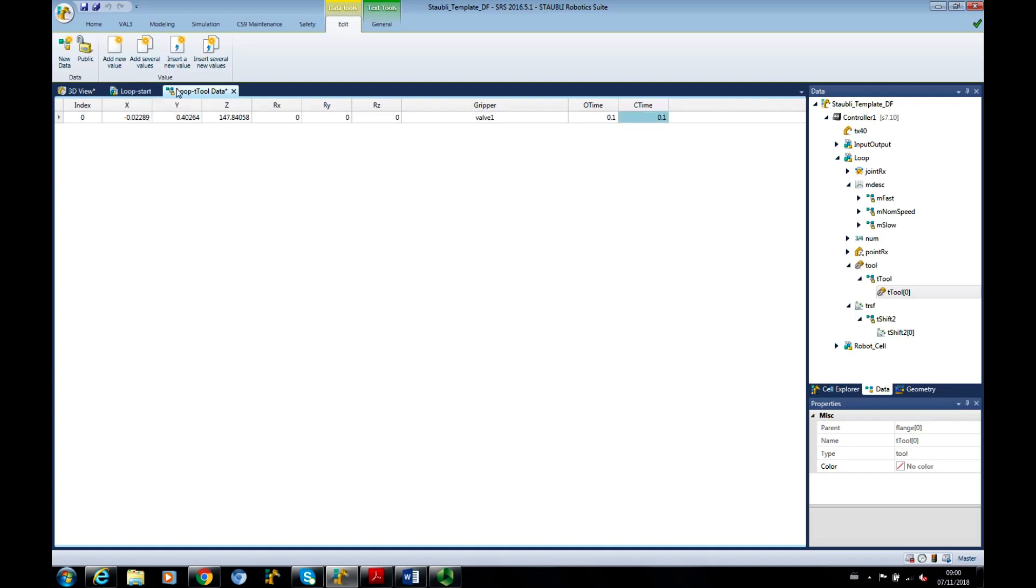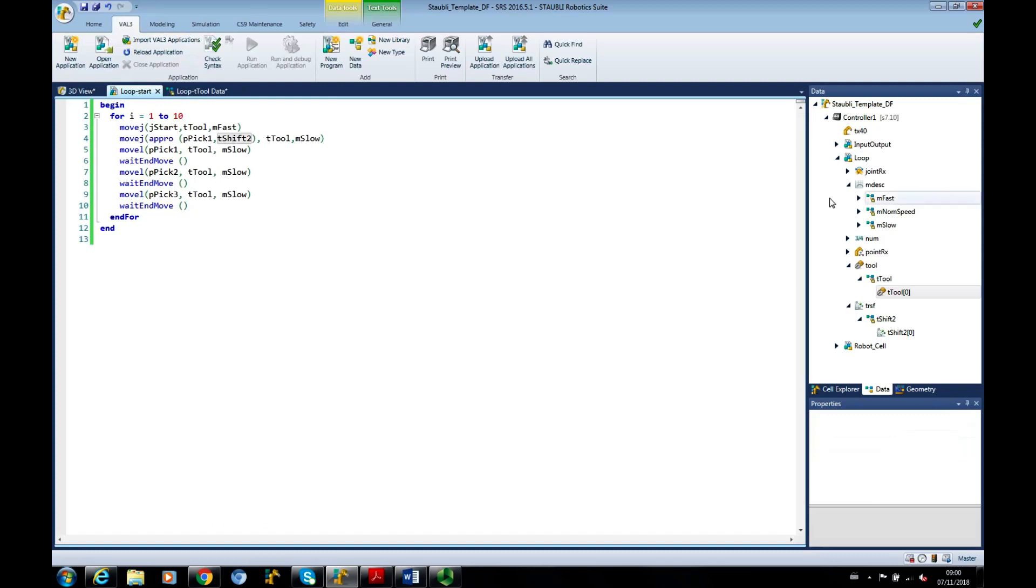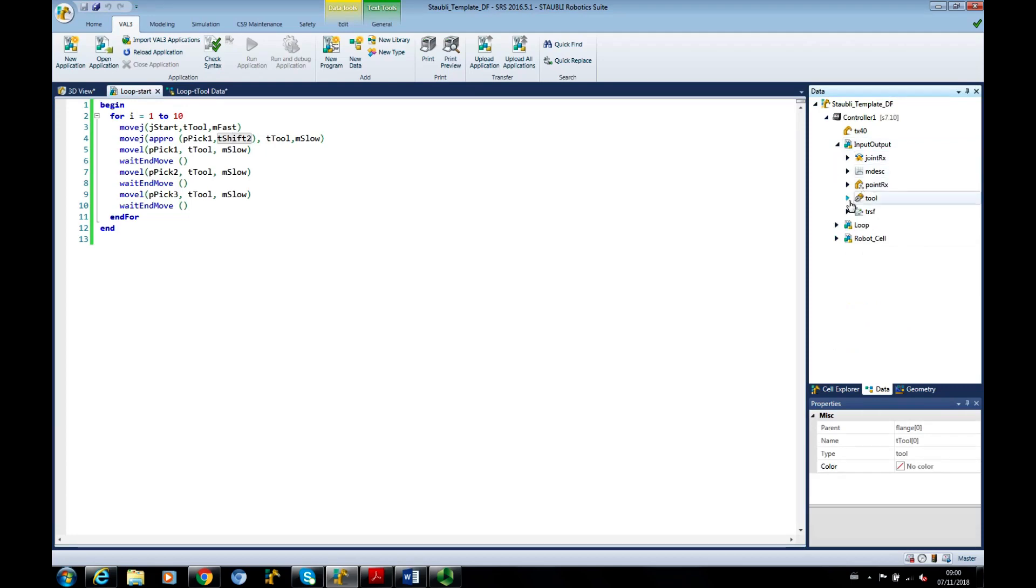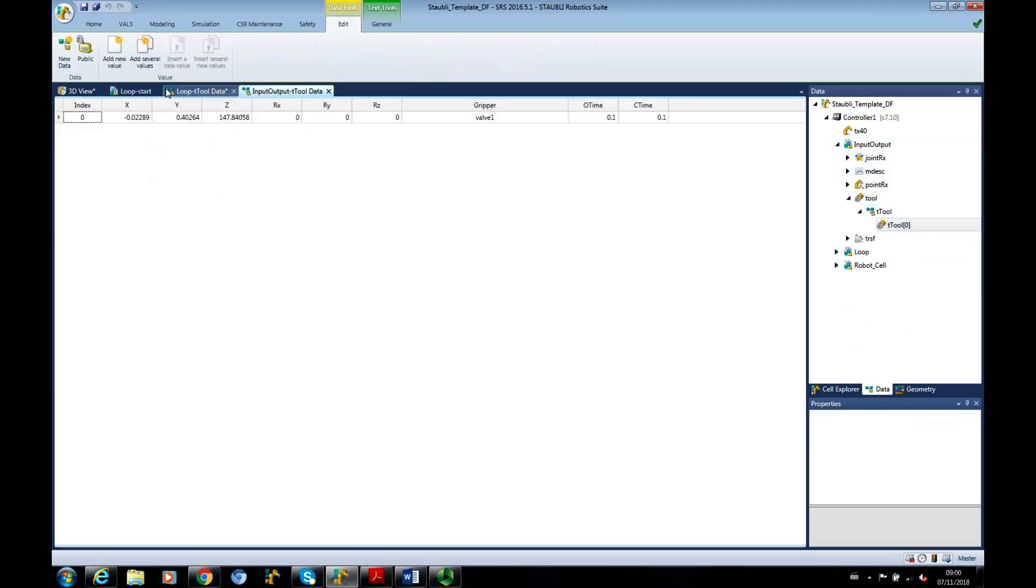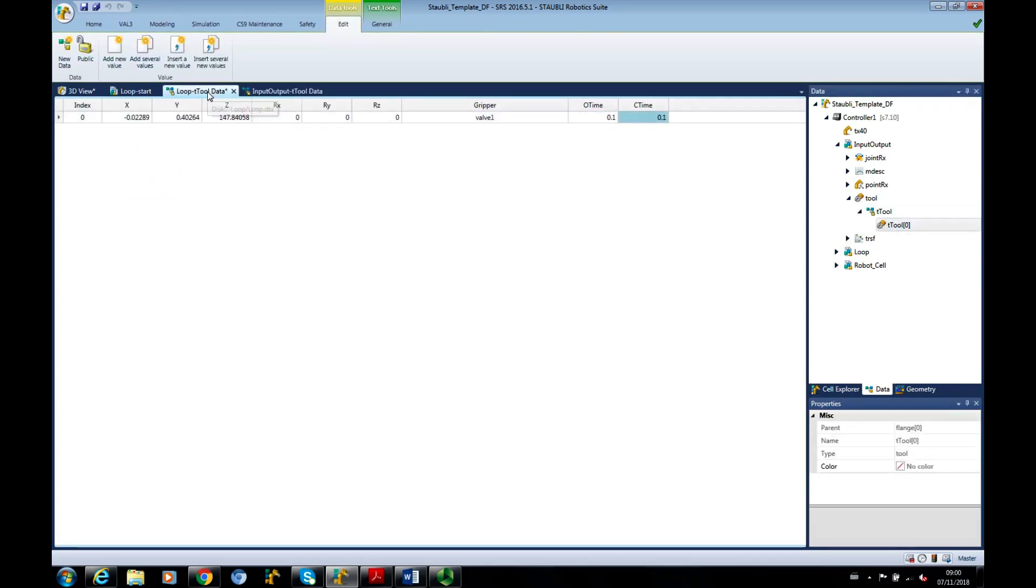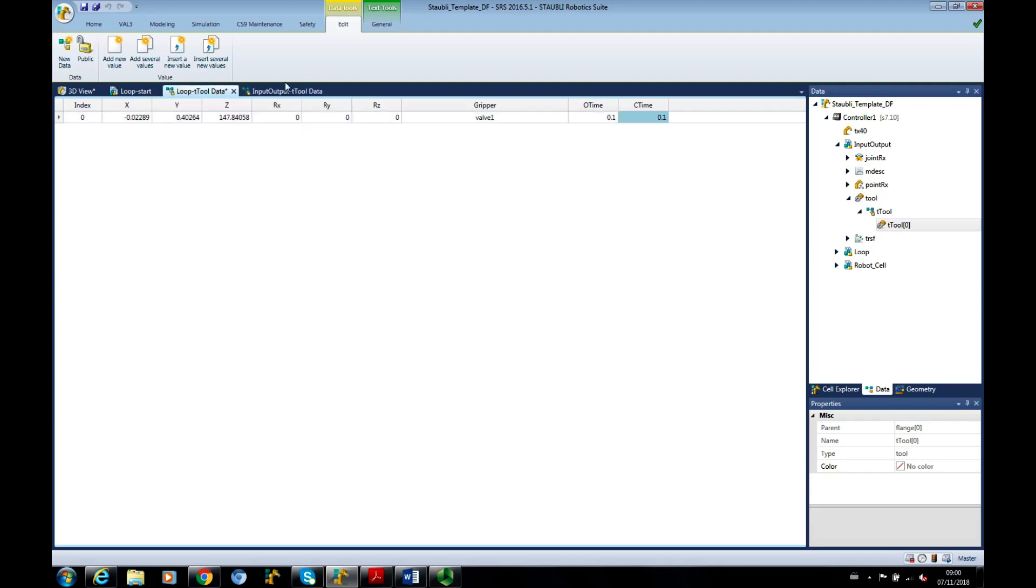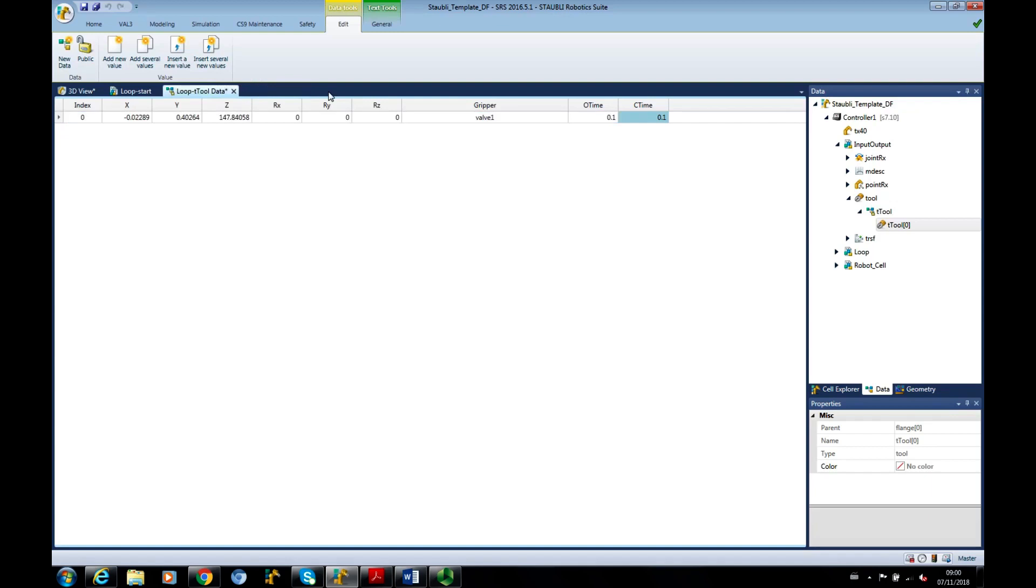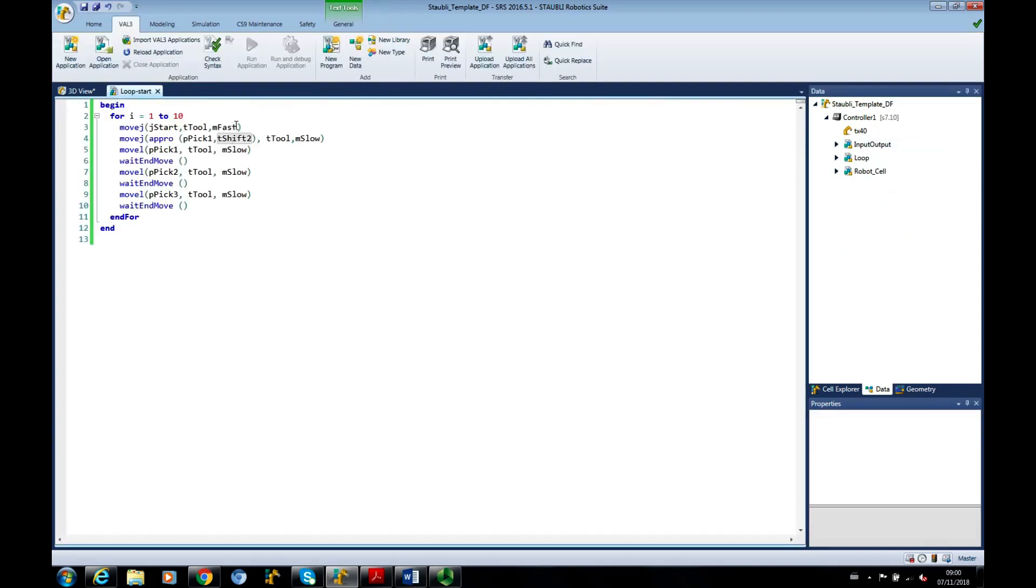Another way we could have done that is if you're getting comfortable bouncing between applications, I could have gone to another application, as long as I haven't changed the tool and looked at the T-TOOL in this one, and simply copy and pasted that over to there. If you look, it just can get a little bit confusing if you're bouncing between applications. So just be wary of that.